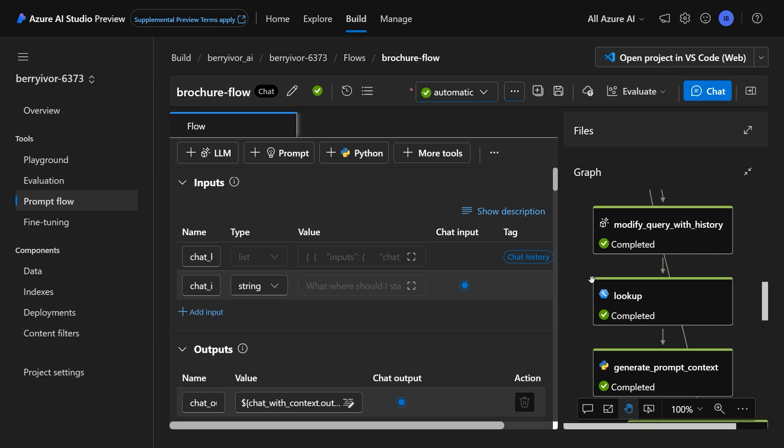Now this is awesome because if I'm talking about booking a trip to London, say, I can have been referencing London in the past and then say something about it and reference it without telling the model what it is.